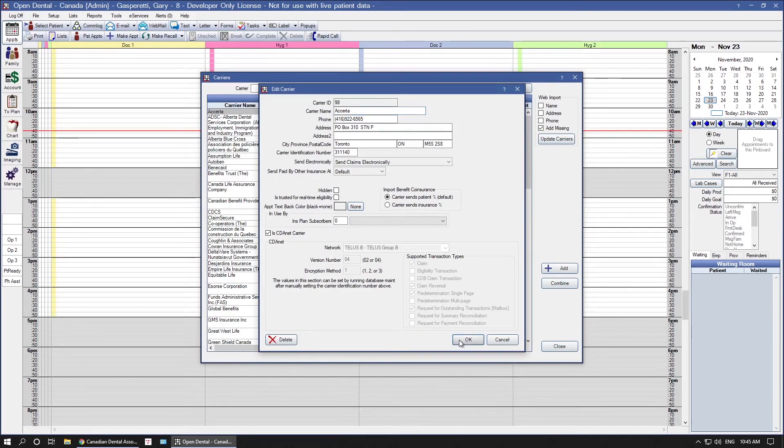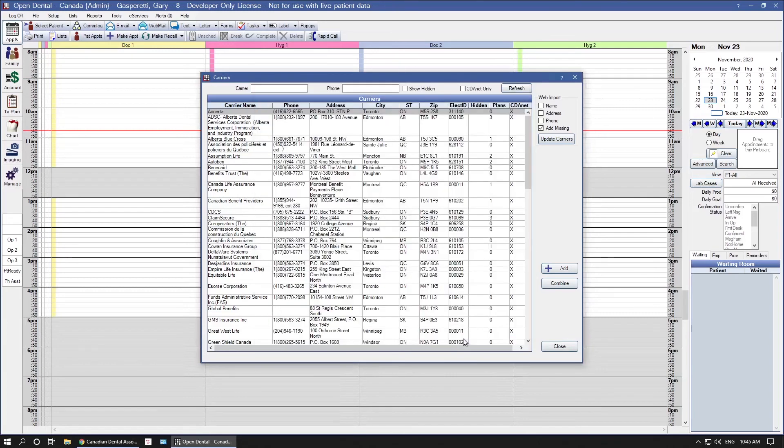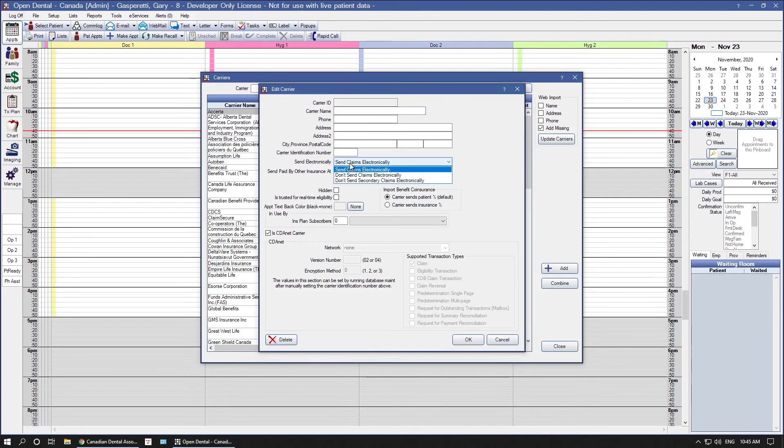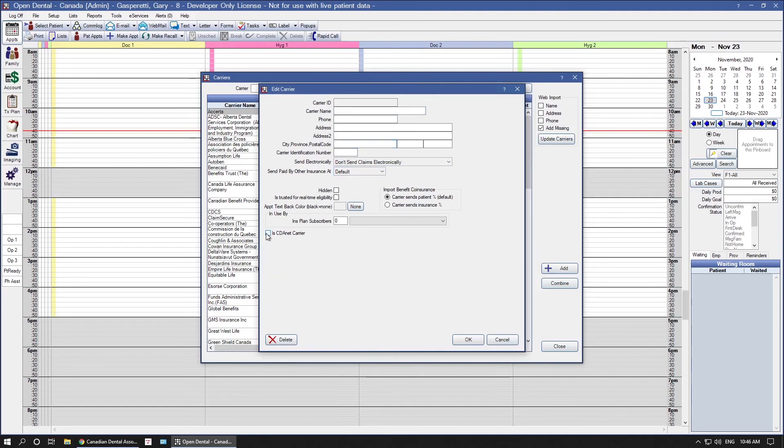If you happen to have a carrier that does not accept electronic claims, or is a carrier that resides outside of Canada, such as a patient from the US, you can add these carriers manually by clicking Add. Enter in the carrier information, change the Send Electronically field to Do Not Send claims electronically, and then uncheck Is CDA Net Carrier here at the bottom, and click OK to save.